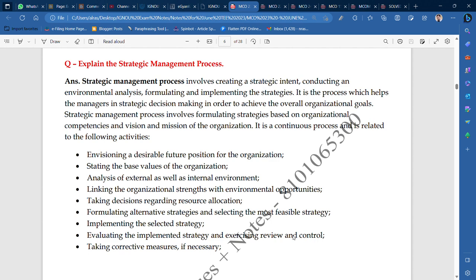The fifth activity is formulating alternative strategies and selecting the most feasible strategies. You have to formulate and ready them. The most feasible strategy — the one where your work will be 100% effective — will be selected. The sixth activity is implementing the selected most feasible strategies.